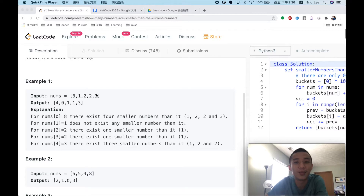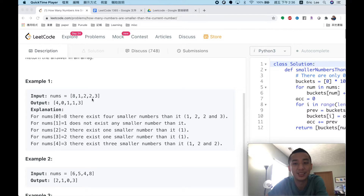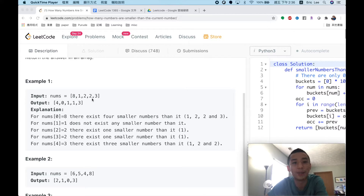For this brute force approach, because we check the whole nums array one by one for each element, that is n iterations per element, so the total time complexity will be O(n²). To achieve better time complexity, we can use a different approach.